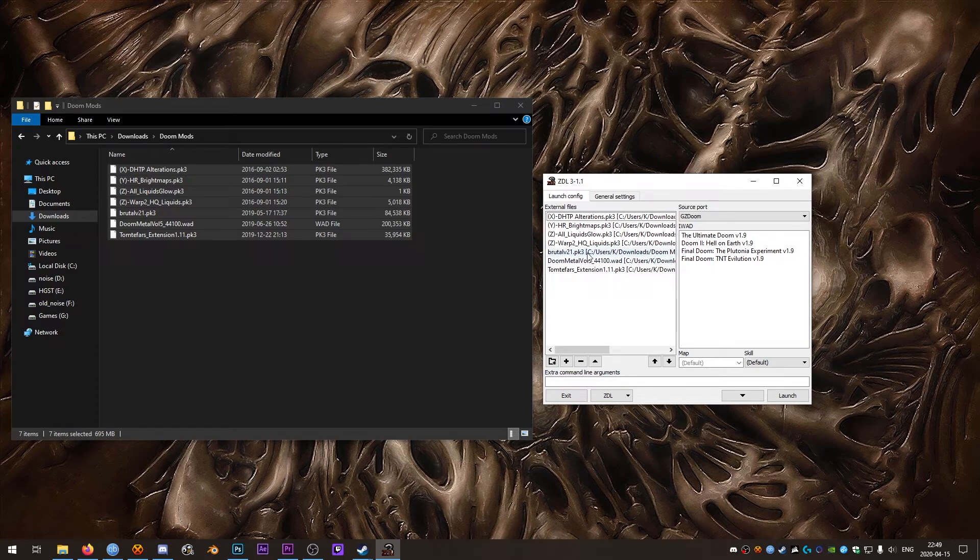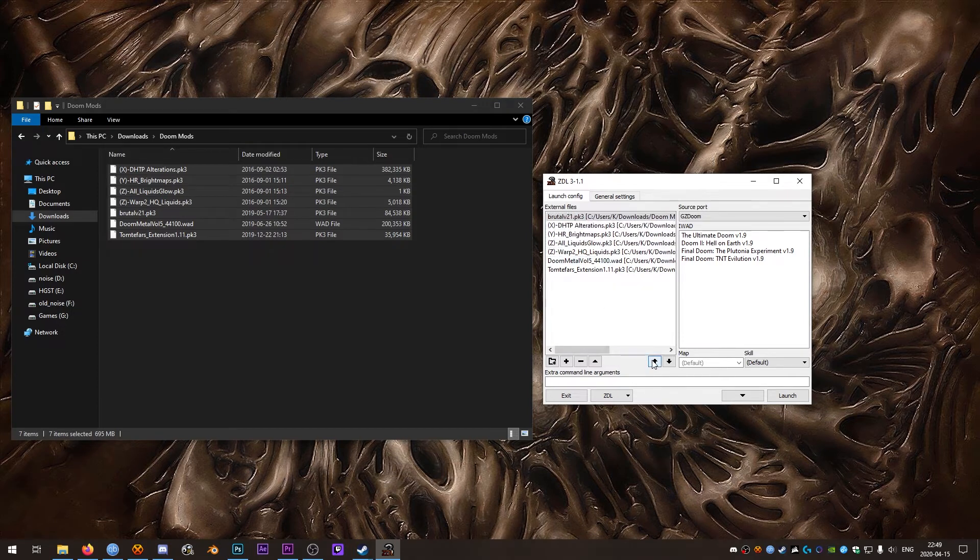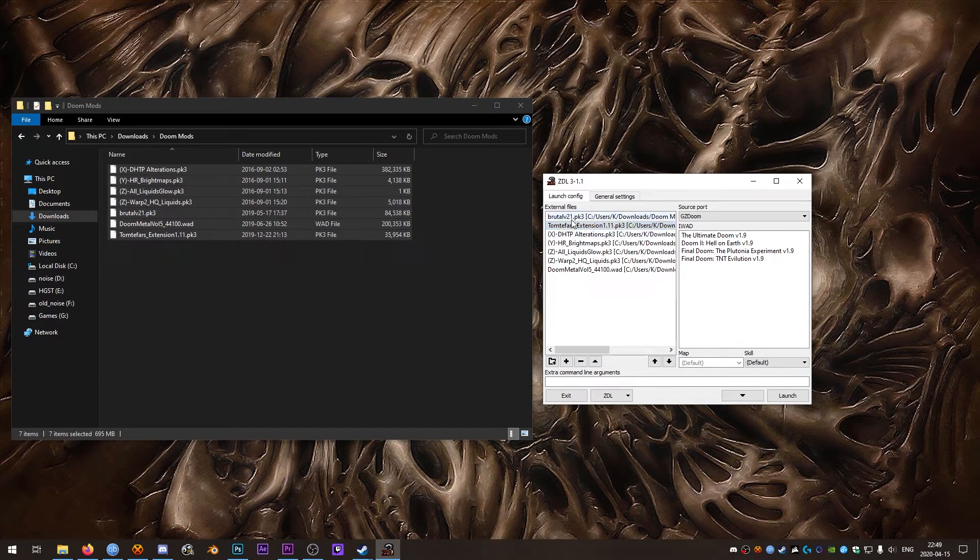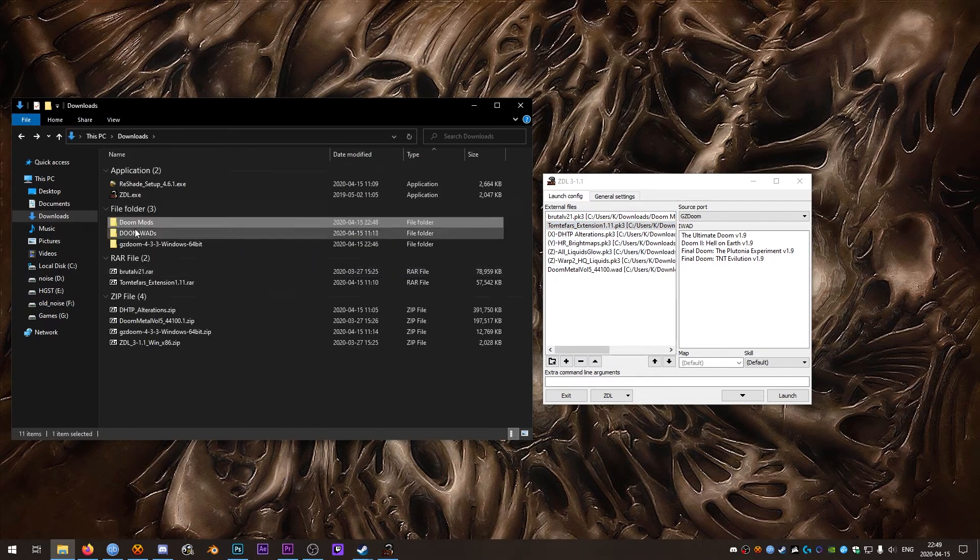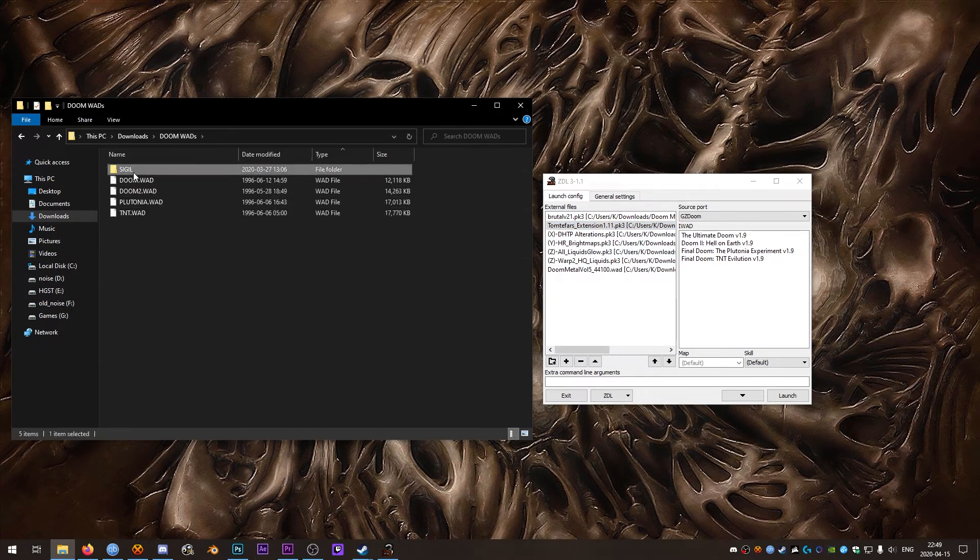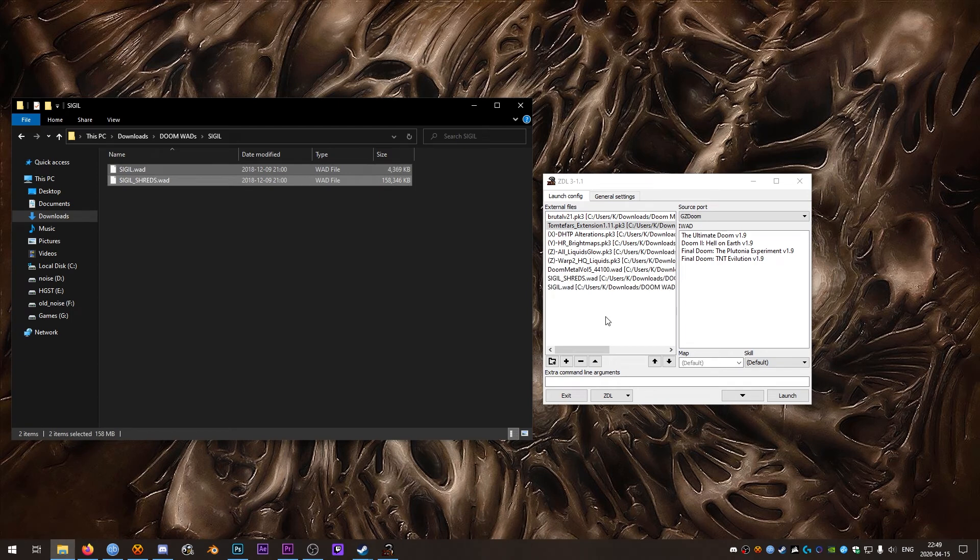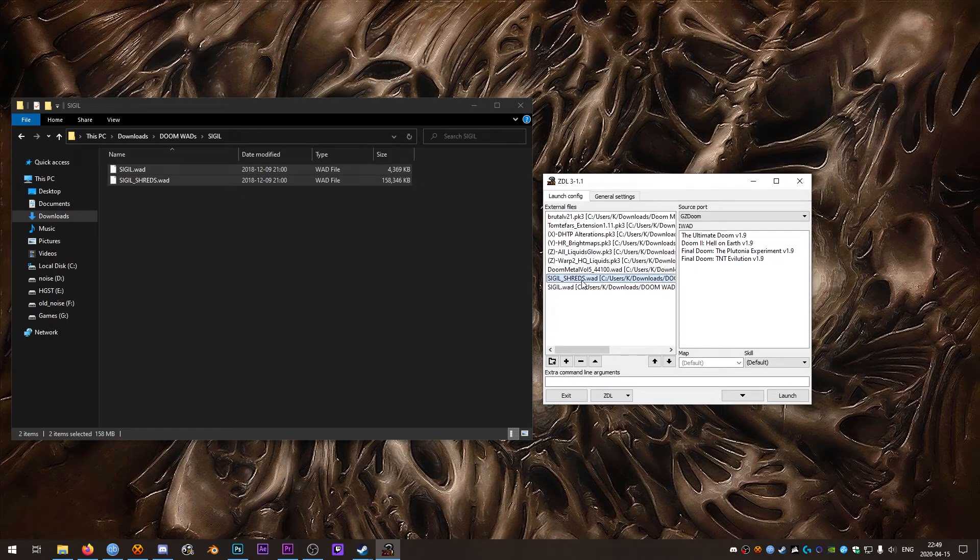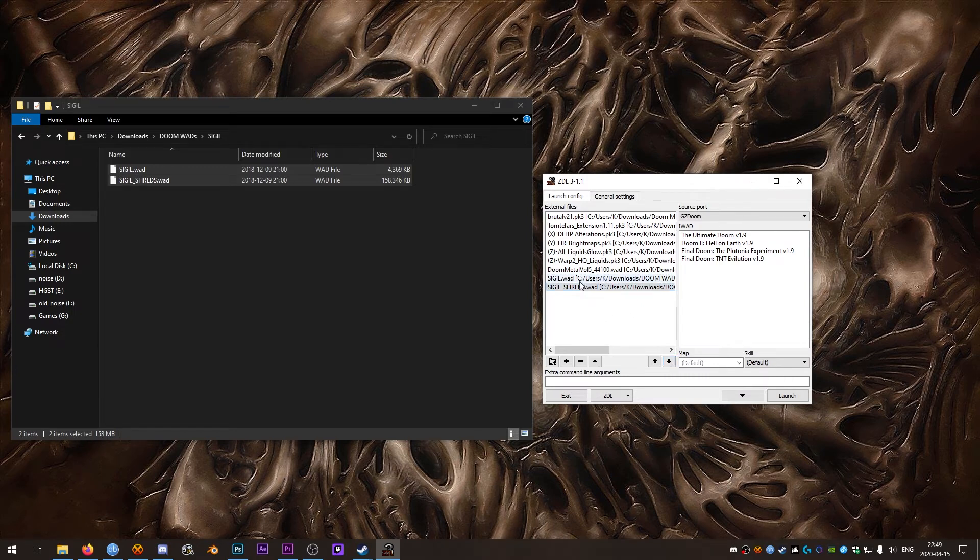ZDL, it's important to have the launch order correctly. So Brutal Doom should be at the top and then Totem Fars Extension because it replaces some things in Brutal Doom. So Brutal Doom will load first, Totem Fars Extension will load after it replacing anything it needs to in Brutal Doom. That's important. So say you're playing Sigil or say you want to play Sigil. And you want the Sigil Shreds music that comes with the retail. If you have that load before Sigil Wad, the Sigil Wad also has custom music and that will replace Sigil Shreds music. But if you want the Sigil Shreds music which comes with the retail version instead of the Sigil default music, you're going to want to load that afterwards. But for now we'll just turn those off.